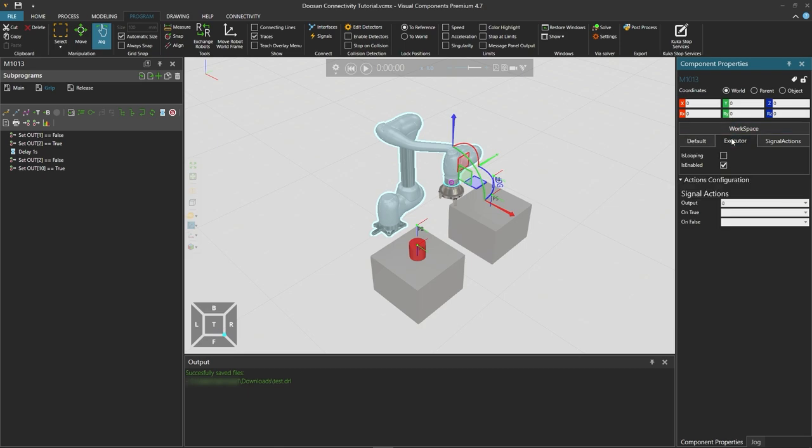In the executor tab uncheck is enabled. So that the simulation will not run the program in the Visual Components executor.